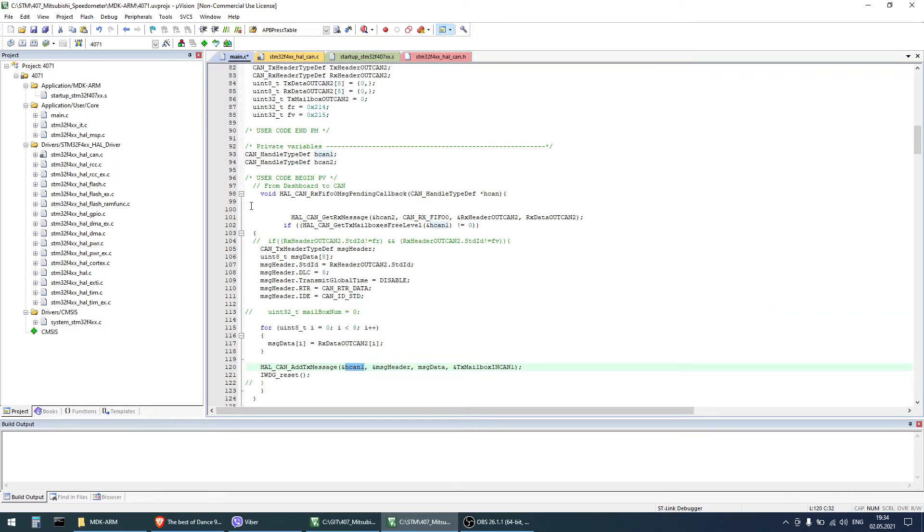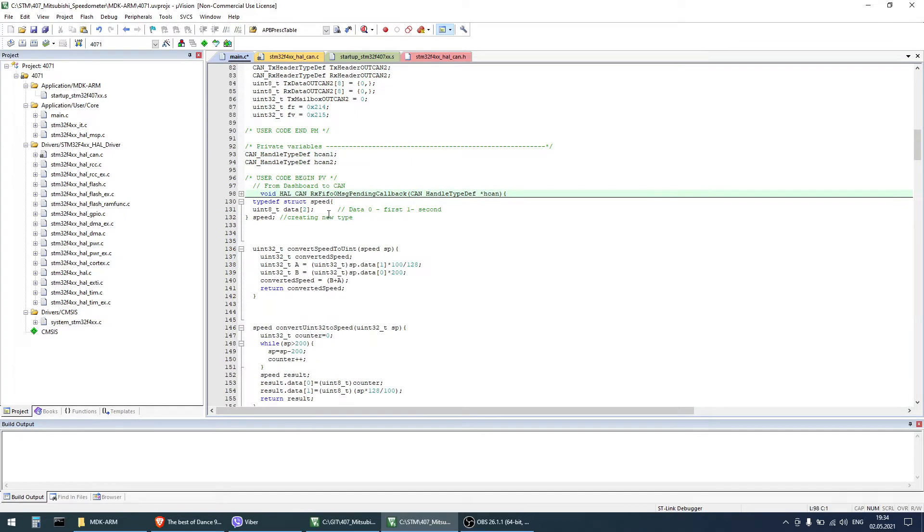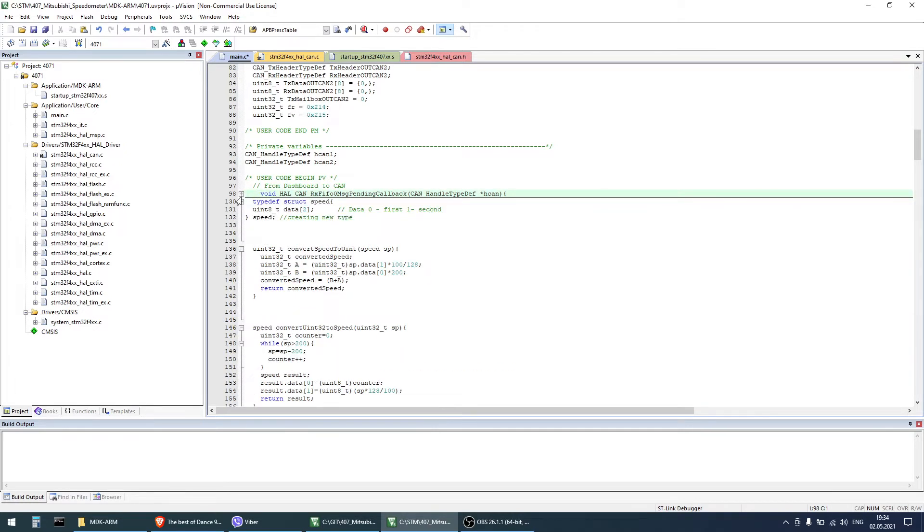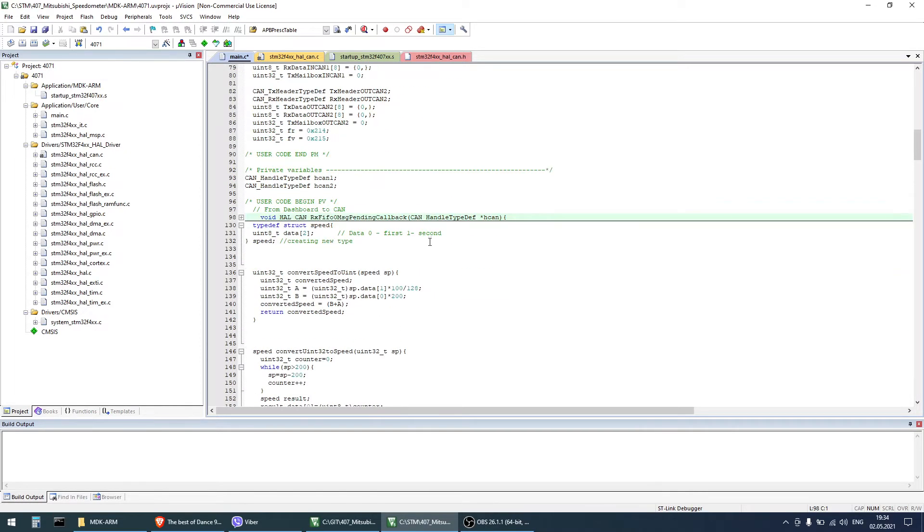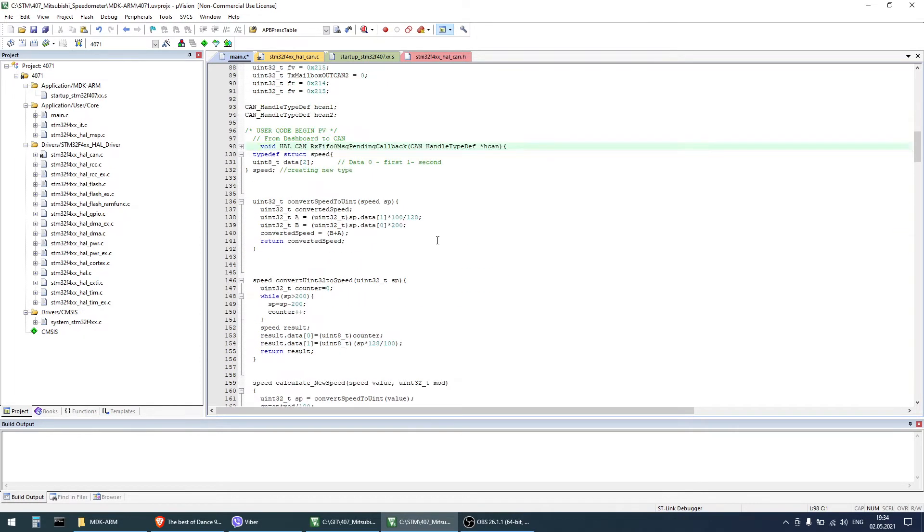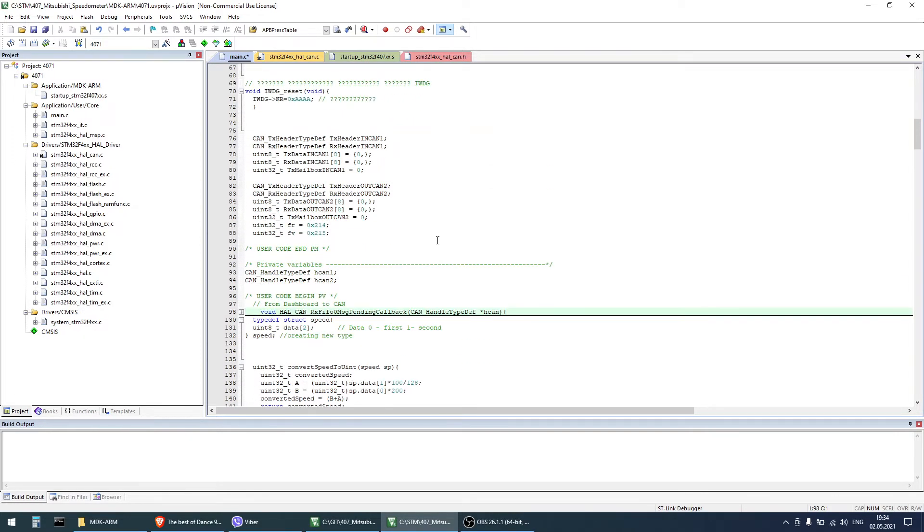And you can use this code as a template if you're missing something and if you're not successful building your CAN project. In this code you can see how to set the filters and how to set both CAN1 and CAN2 and make them work together.